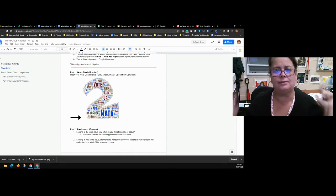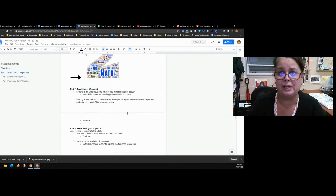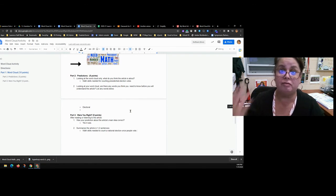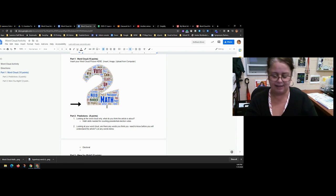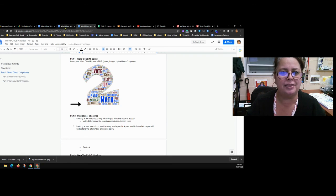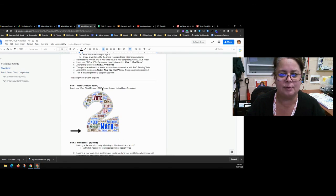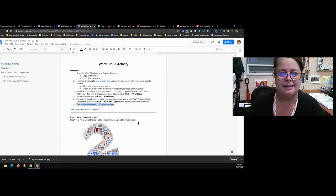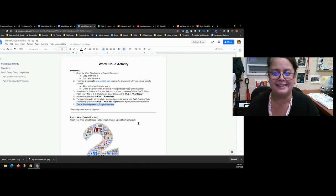What we've just done is use a word cloud to find the main idea, preview vocabulary, read the article, and summarize it. Word clouds are awesome — you should use them more often, especially for hard reads like textbook chapters. They give you vocabulary support and help you identify the main idea. Now you're going to do the same thing with a different article about the Virgin Hyperloop. Don't forget to turn in the activity document when you're done. If you have any questions, email me — just do your best and have fun!